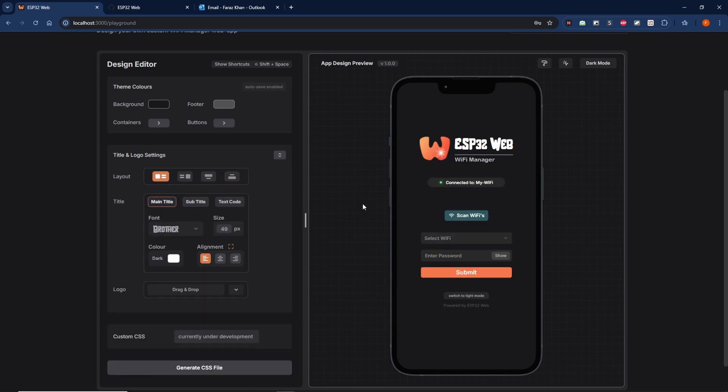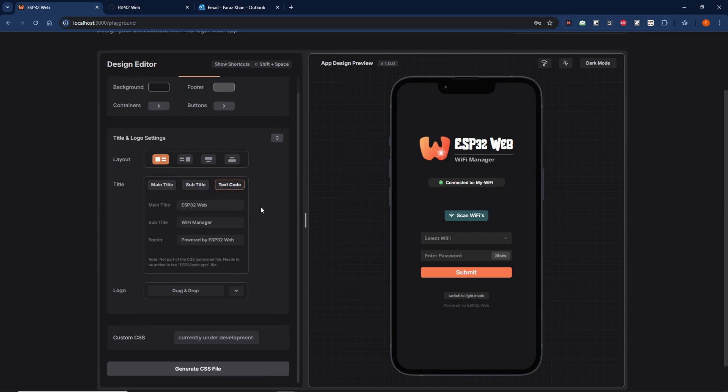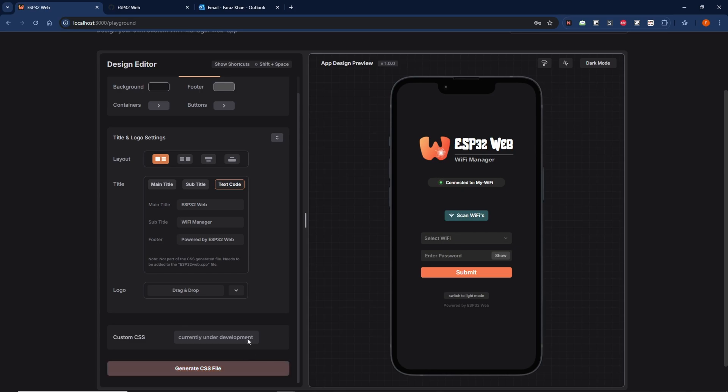The main and the sub, and then the text code is responsible for the text for the main title, the subtitle, and also the footer down over here. One thing to note is when you do change these text values, these are not exported as part of the CSS file. Rather, you'd have to go into the ESP32Web.cpp file and update those variable values there instead.